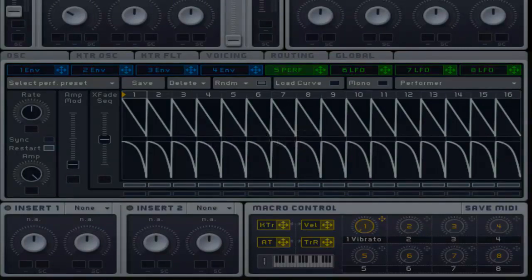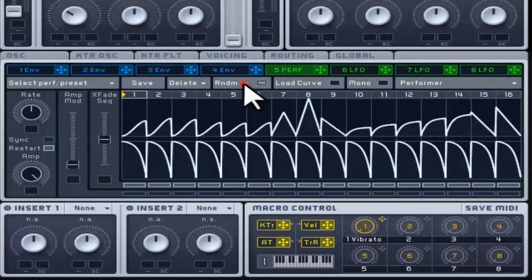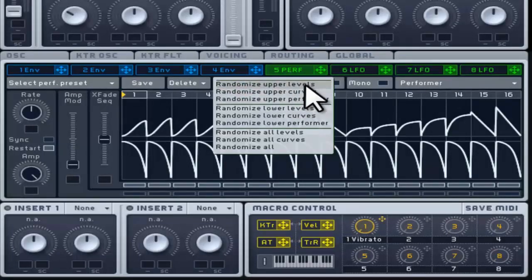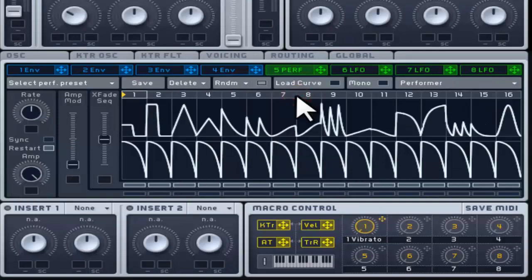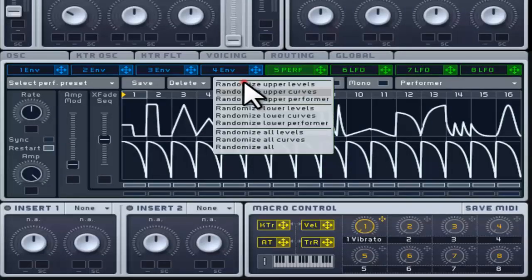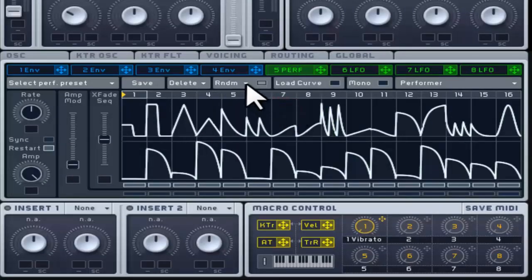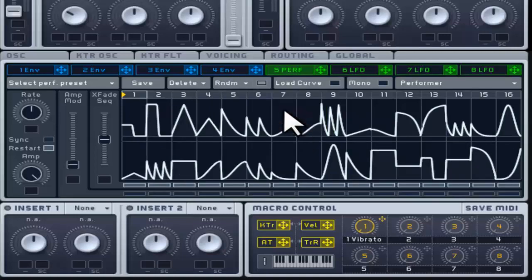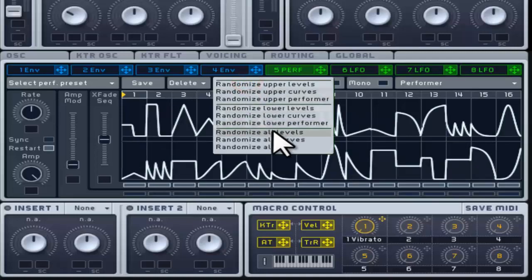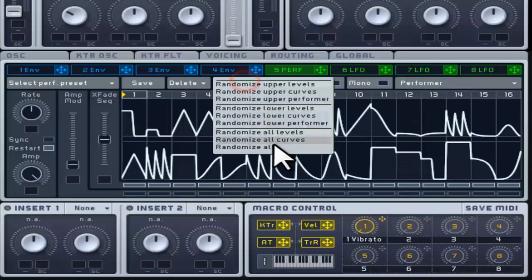The Performer also includes its own random button with more choices in the pop-up menu than the Stepper. Anything labelled with 'upper' will only apply to the top sequencer, and anything labelled 'lower' will only apply to the bottom sequencer. In general, you can randomize the amplitude or the waveform shapes, or the full performer which applies to both.